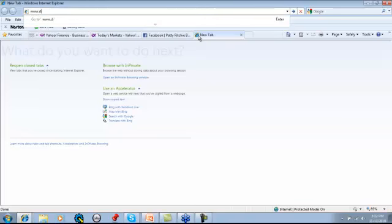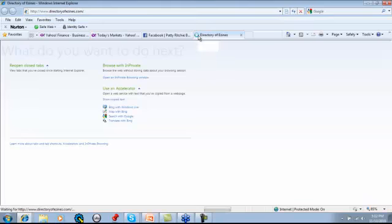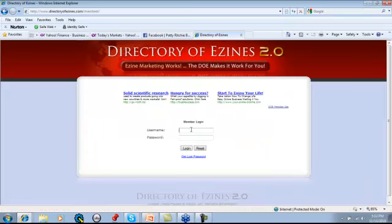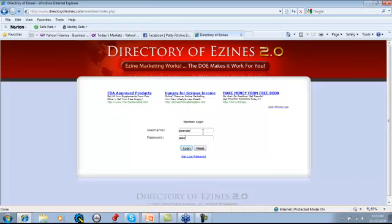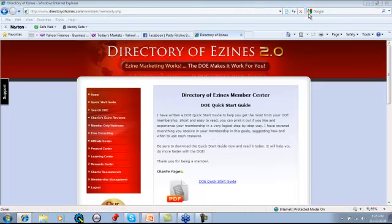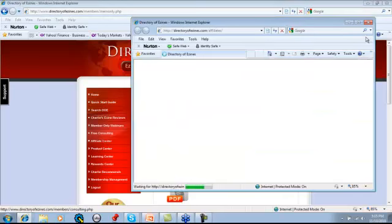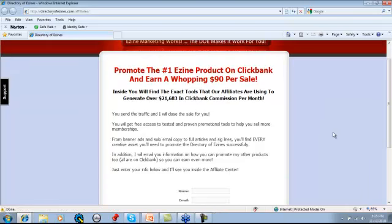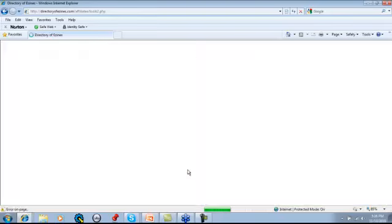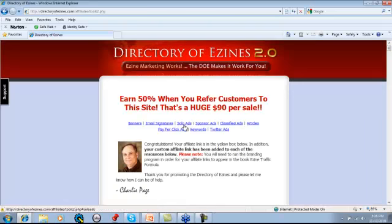Let me take you into the Directory of Ezines — DirectoryOfEzines.com. Let me just log in here and give you an example of some of the banner ads. So we're in the Directory of Ezines. I just want to give you a peek at the different size banner ads.